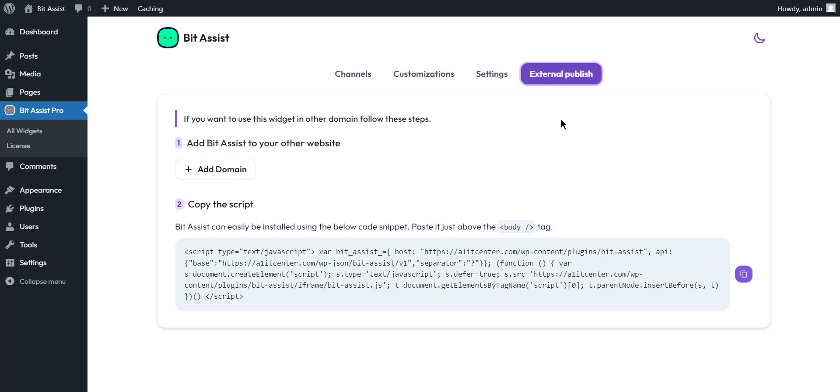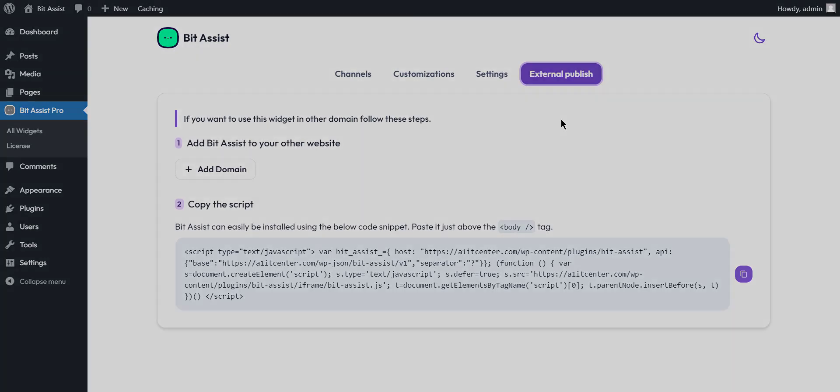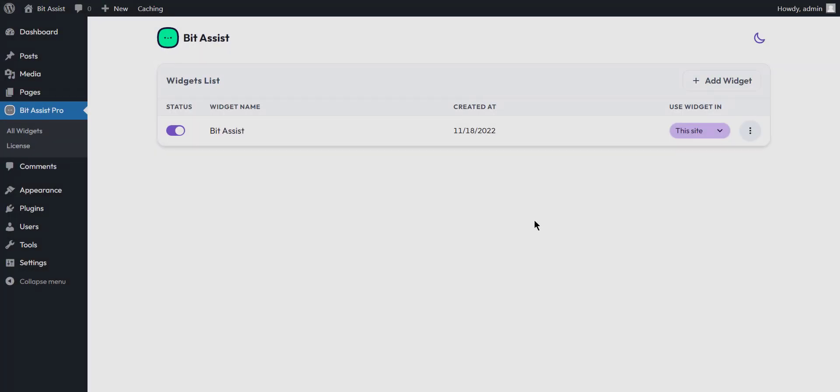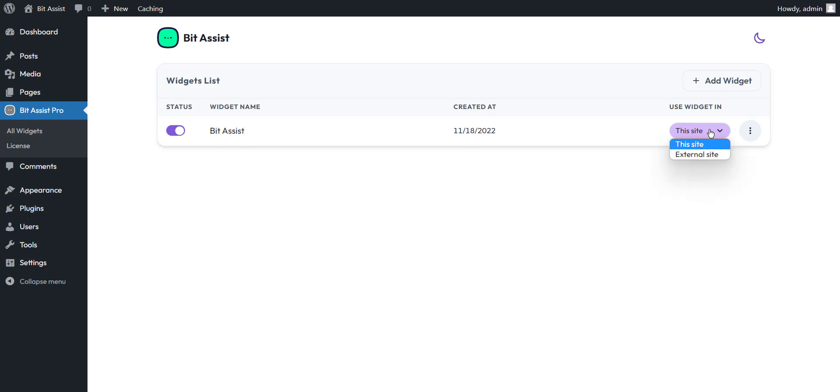Now we are going to configure it with Squarespace. First, create a widget or select any that you have made. In the row of your created widget, you will see the use widget in option. Select the external site from here.